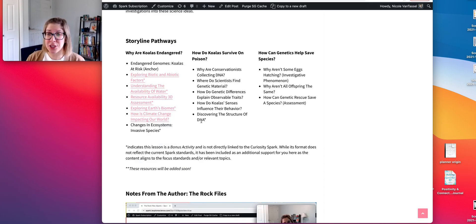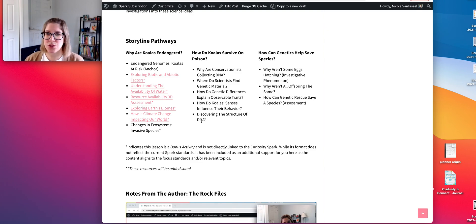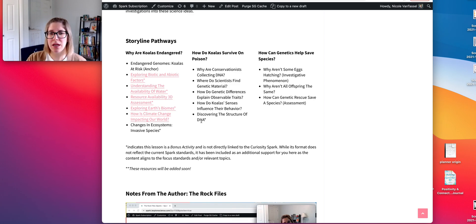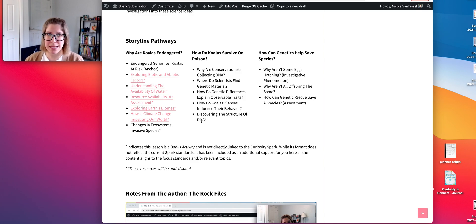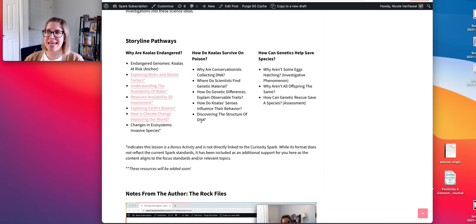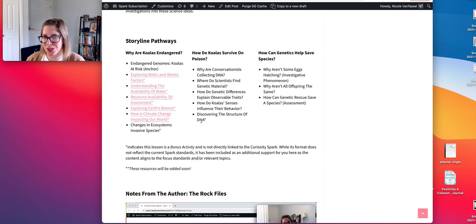Throughout the unit, you should definitely be coming back to that anchor experience and applying what students are learning toward answering those questions. You might even incorporate the conservation plan or grant application as a project you're working on as a class as you move through the unit.